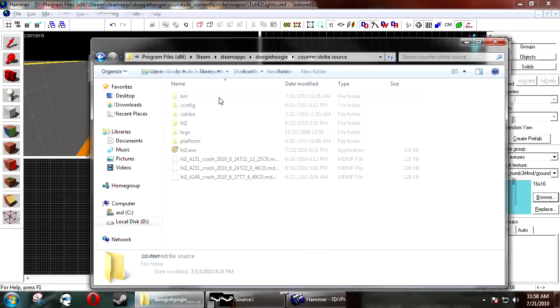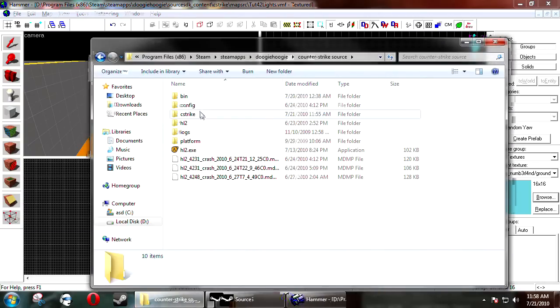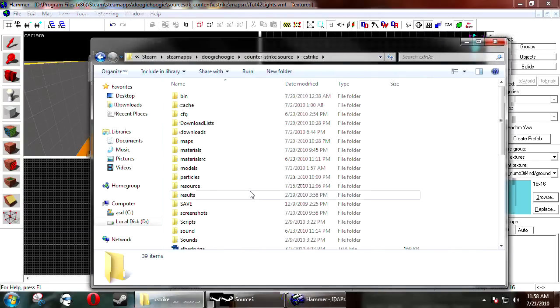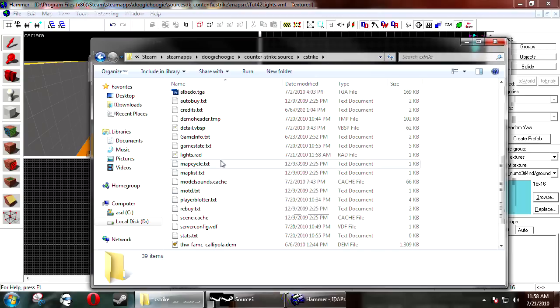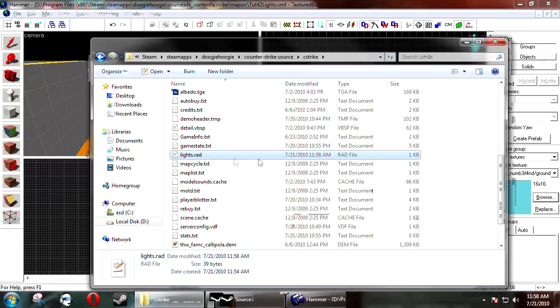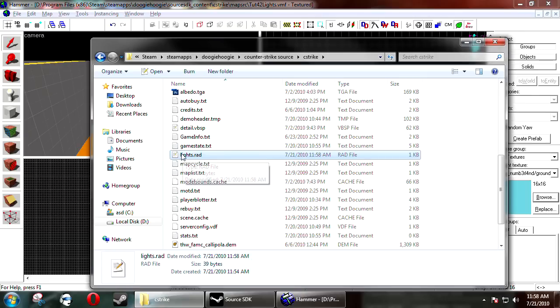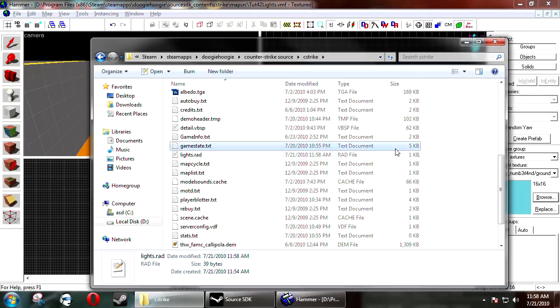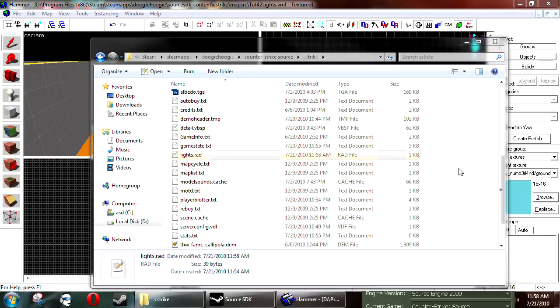And you have to tell it to use that file during the compile. But lights.rad is the default one and it will be read for every compile. So you only do this if you want it to be used for every compile that you do. If you want it for a map specific compile, then you can copy it.